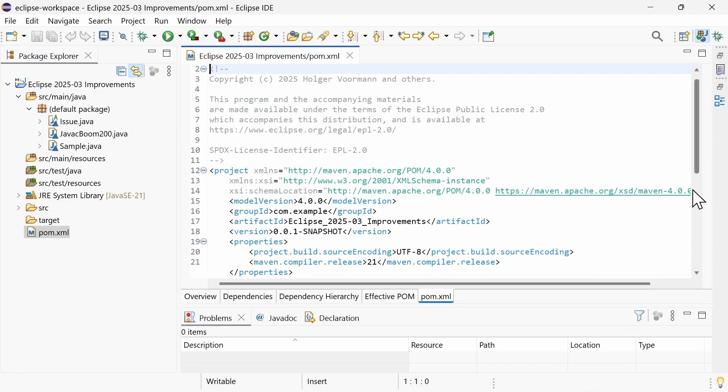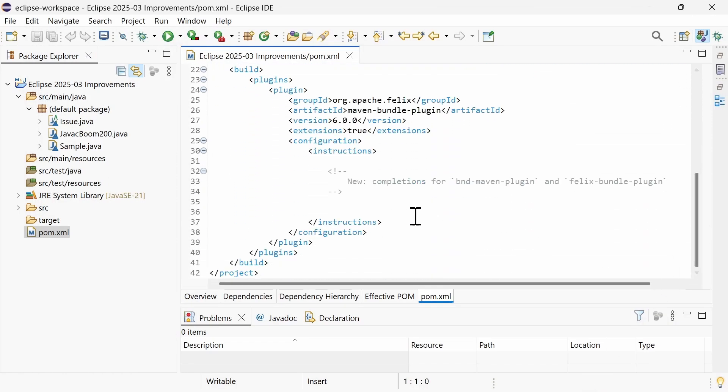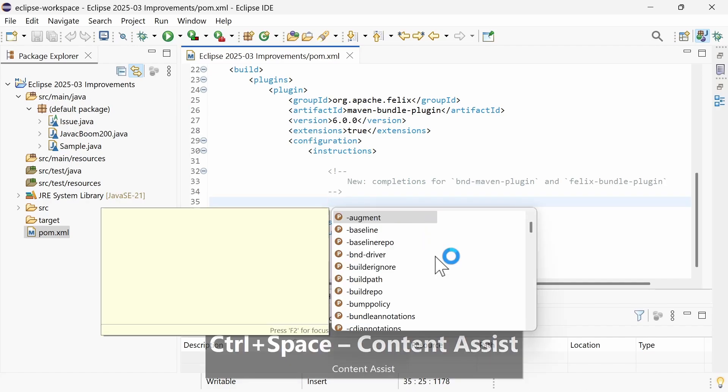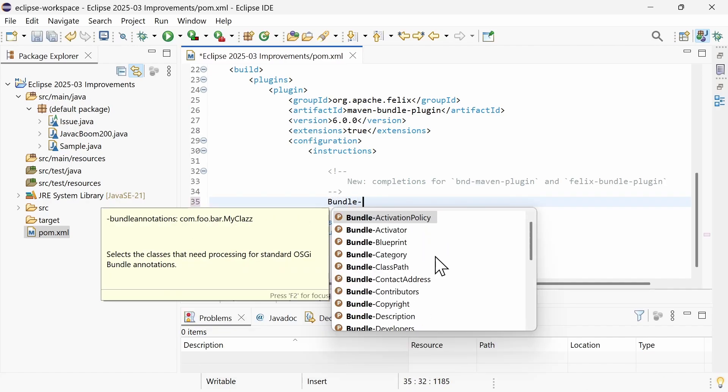The Maven POM Editor now provides code completion for the BND Maven plugin and the Felix Bundle plugin, as you can see here.